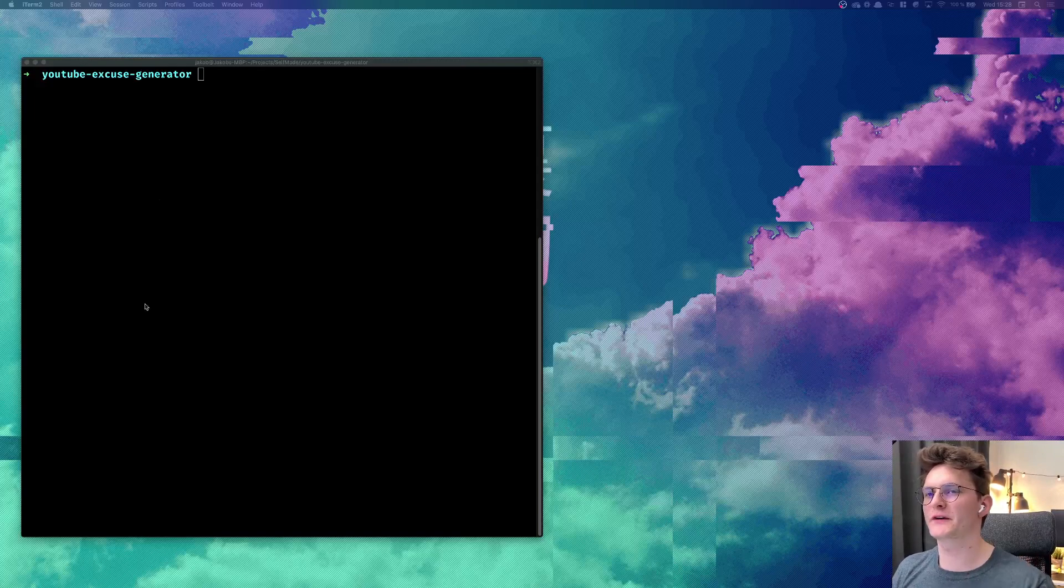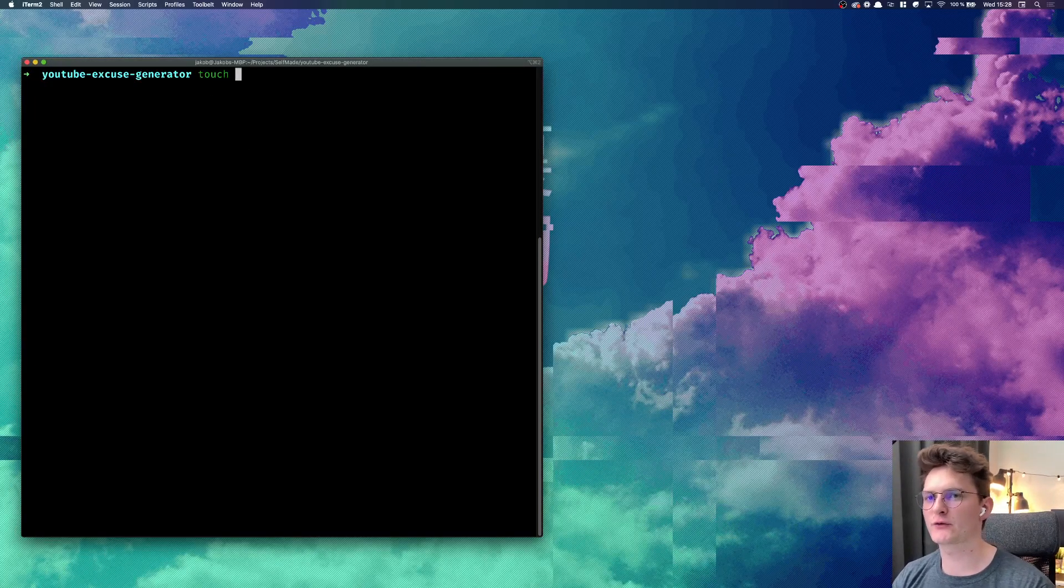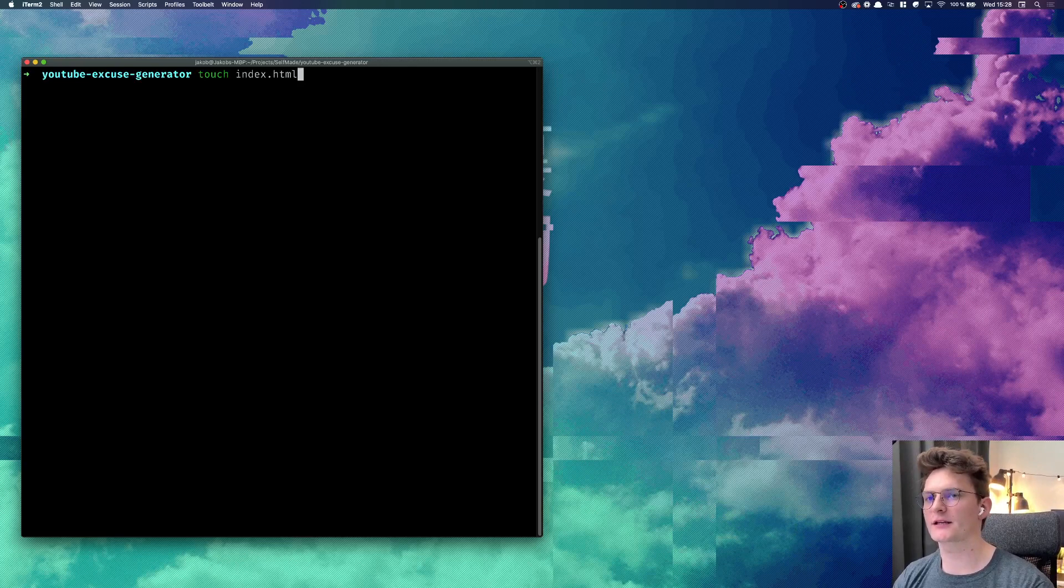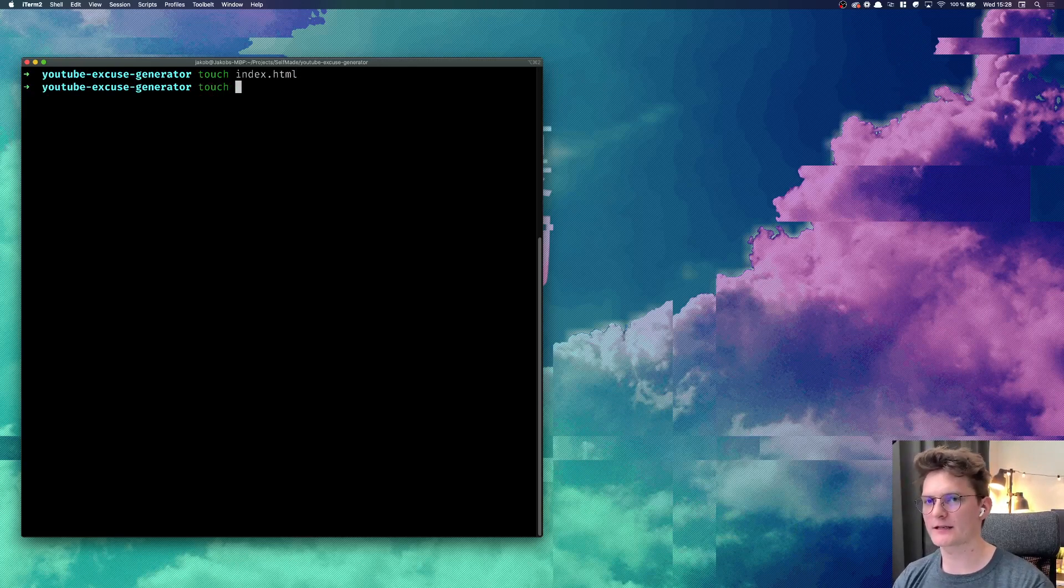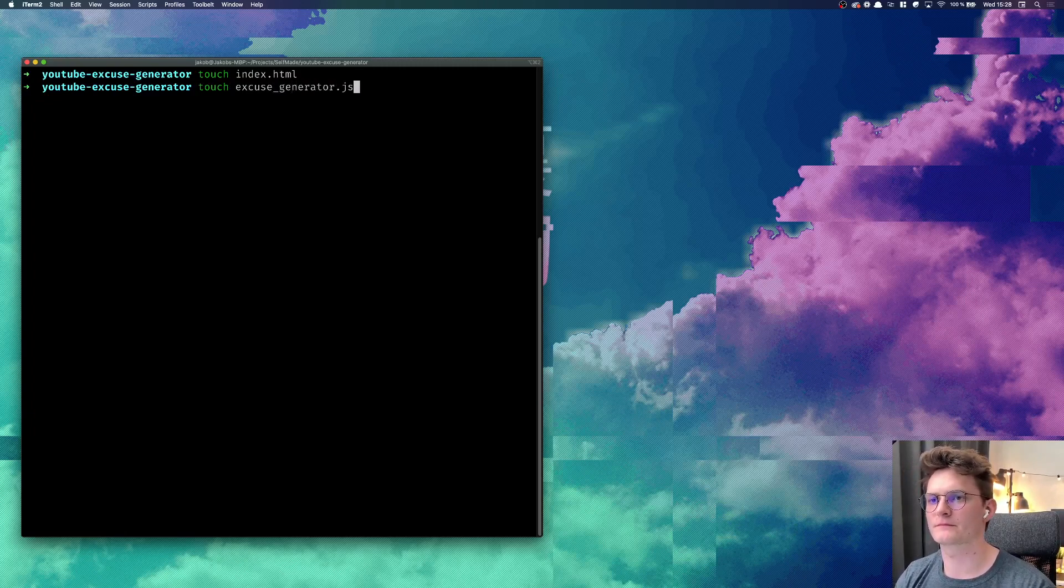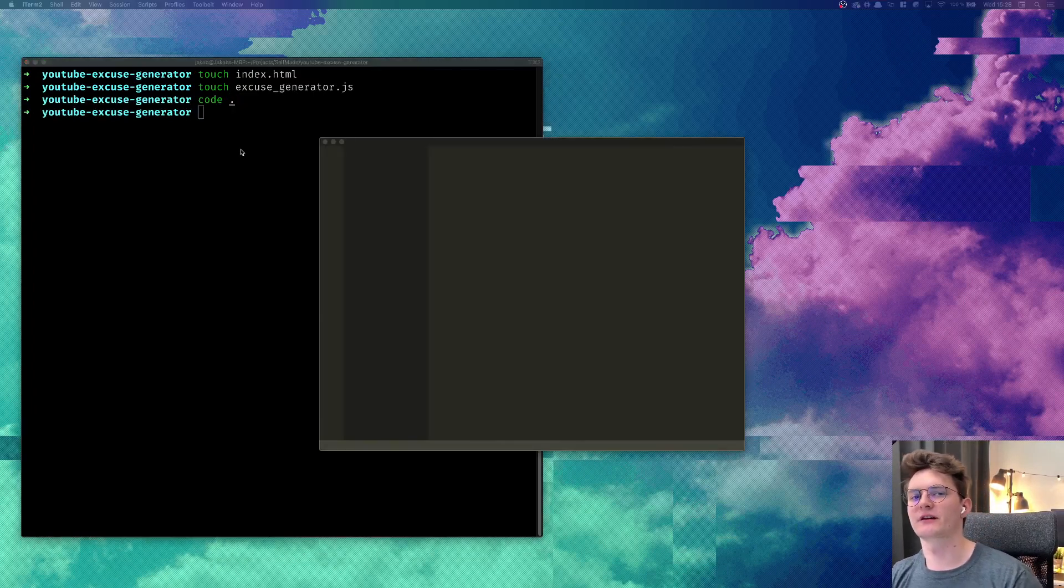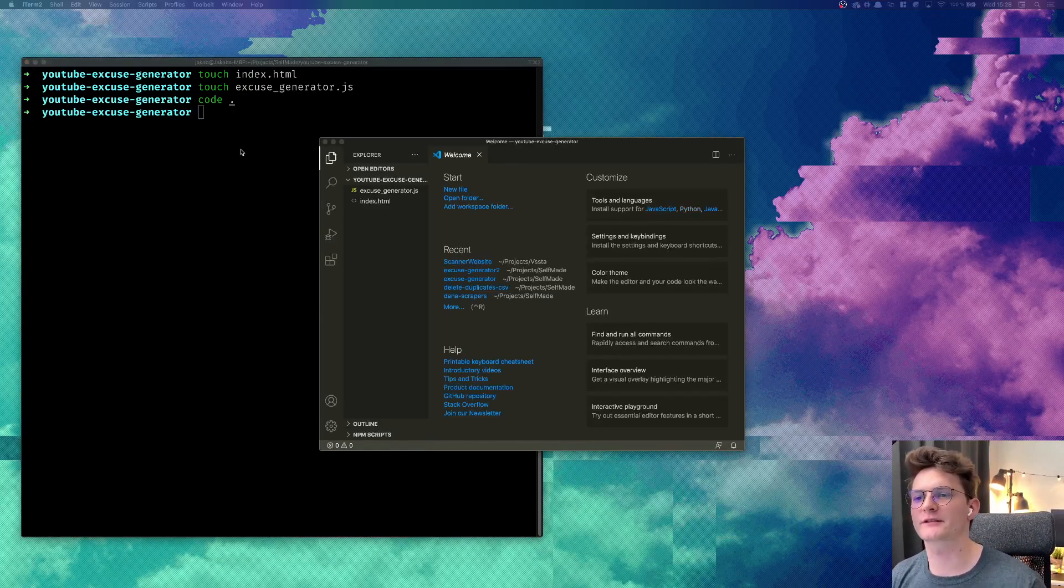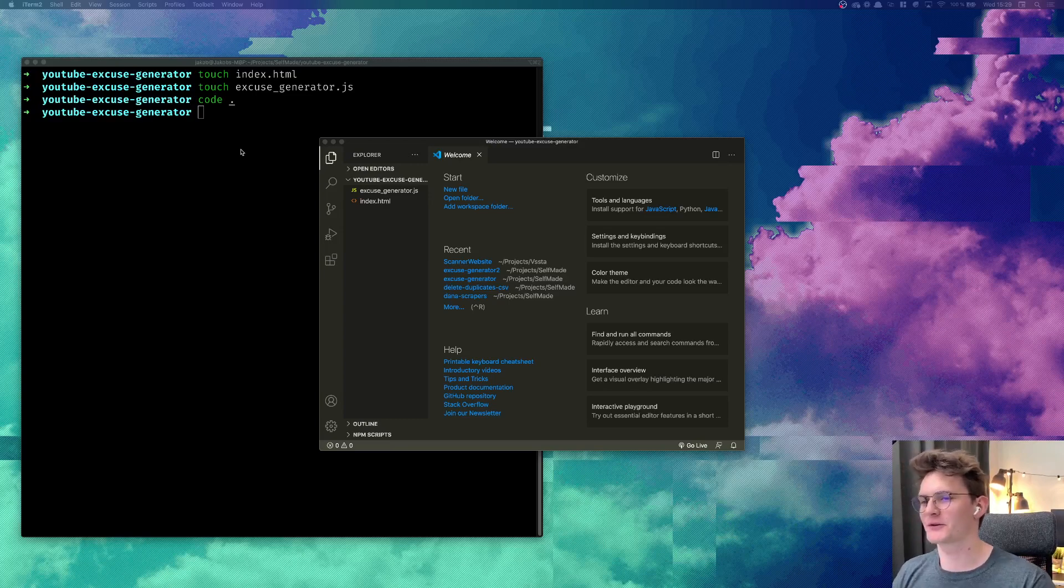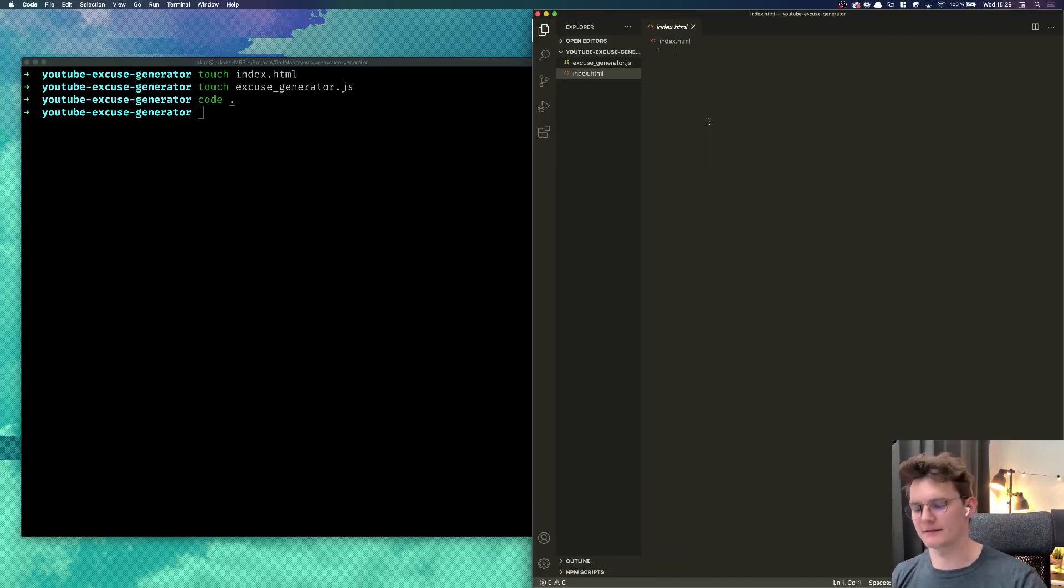All right let's get to it. First we're going to start with creating two files - we're going to create the index.html and excuse generator.js. Now let's open our favorite editor, in my case it will be Visual Studio Code, and let's create some basic skeleton.